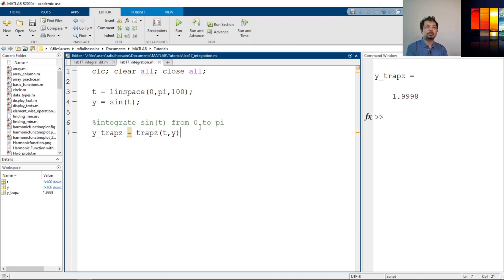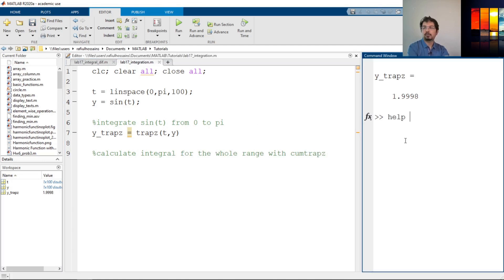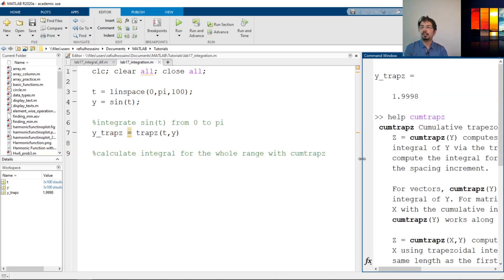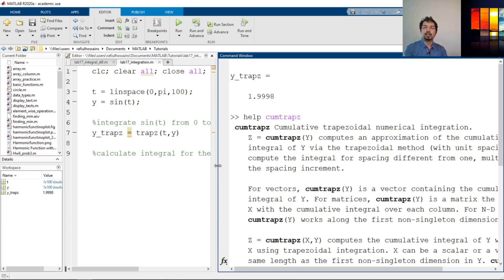Now we will see how to see the whole range with another command called cumtrapz — to calculate the integral for the whole range. So we will use the command cumtrapz. If I type help cumtrapz, you can see that it does cumulative trapezoidal numerical integration. So it will calculate the cumulative trapezoidal integration, which we can use to capture values over the whole range.